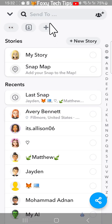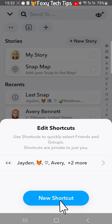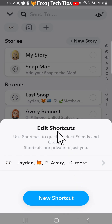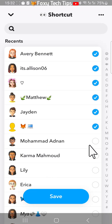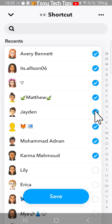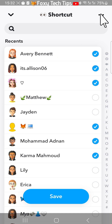To add another shortcut just tap the plus at the top and then tap new shortcut. You can edit shortcuts here too by tapping on the shortcut and then adding or removing people. Don't forget to tap save when you're done.